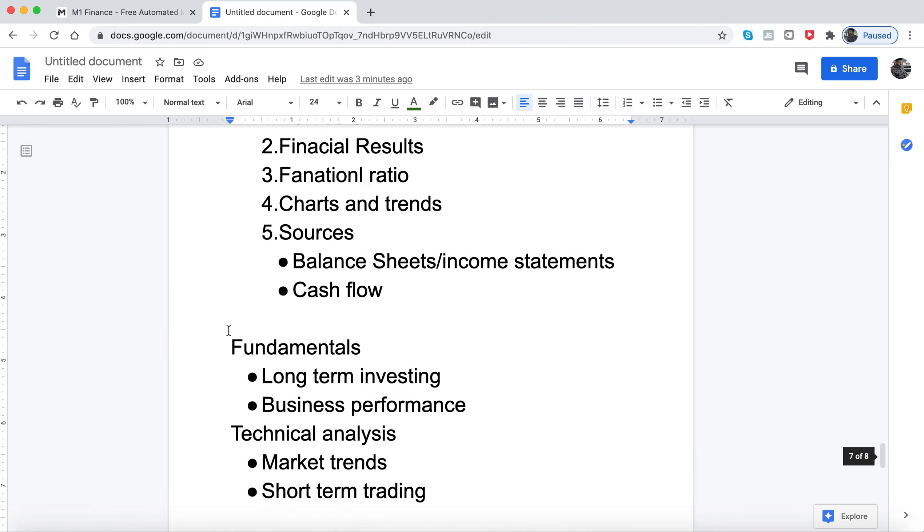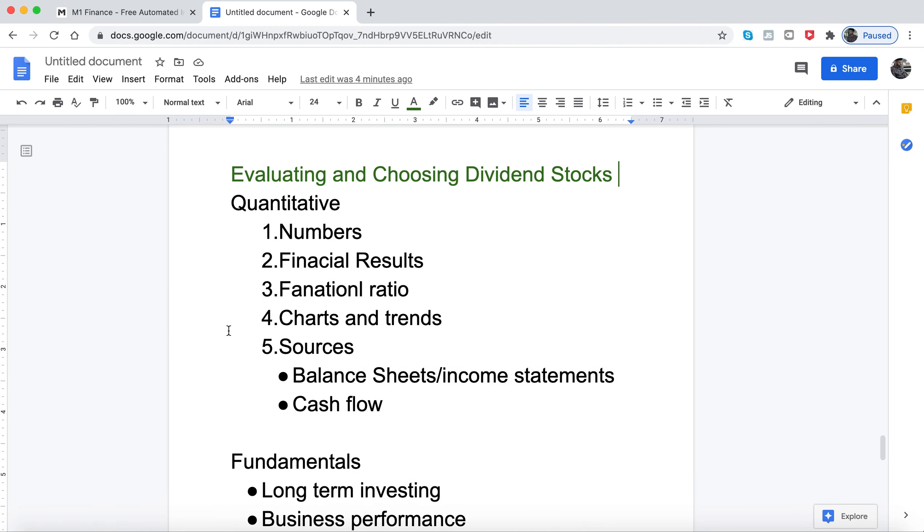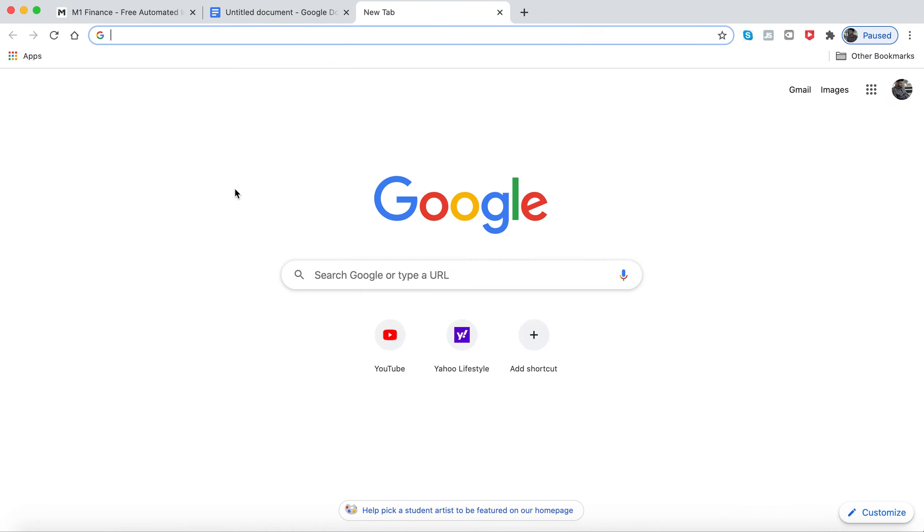Quantitative is using numbers, financial results, financial ratios, charts and trends, using balance sheets, income statements - all that information you can get from Yahoo Finance, for example.